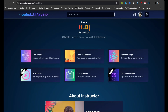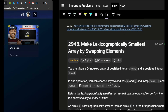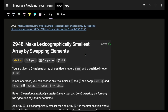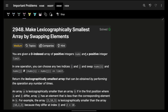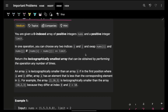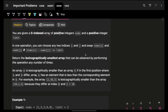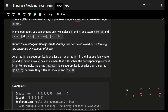Hello, welcome back to a new video. In this we are going to see the problem: make lexicographically smallest array by swapping elements. You are given a zero-indexed integer array of positive elements with some numbers, and you are also given a limit.